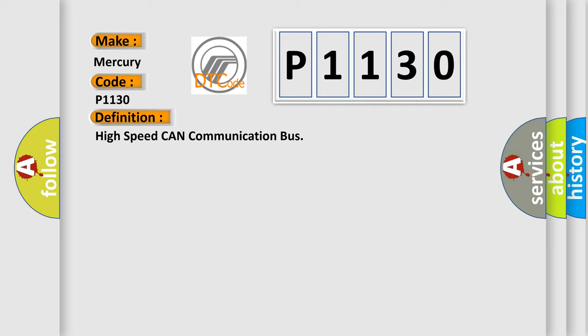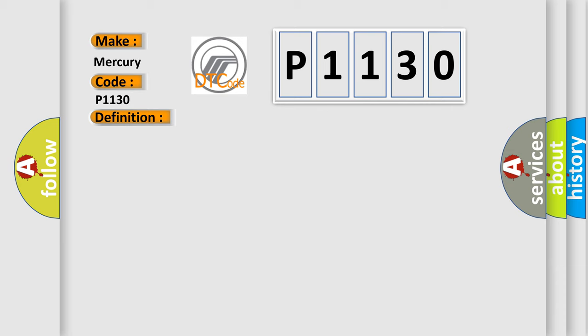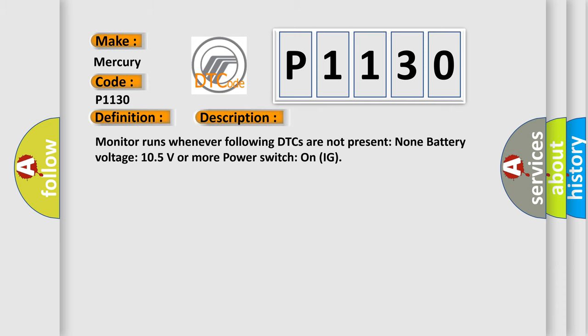And now this is a short description of this DTC code. Monitor runs whenever following DTCs are not present: None. Battery voltage 10.5 volts or more, power switch on IG.